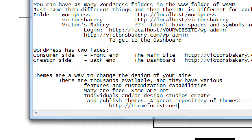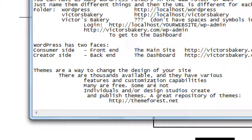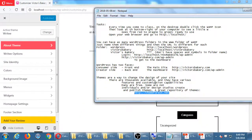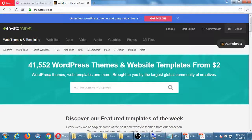You can find many themes all over the internet — search 'WordPress themes' and you'll get millions of results. You can search 'restaurant WordPress themes' and get millions of results. The problem with searching the whole internet is you don't quite know what you're getting. I'm mentioning themeforest.net because it's a very reputable and safe site. Looking briefly: 41,000-plus WordPress themes and website templates starting from $2.